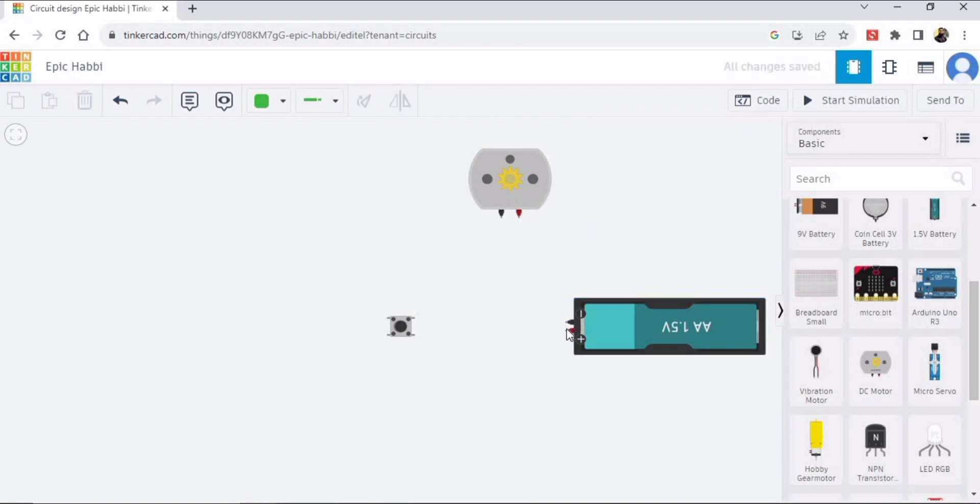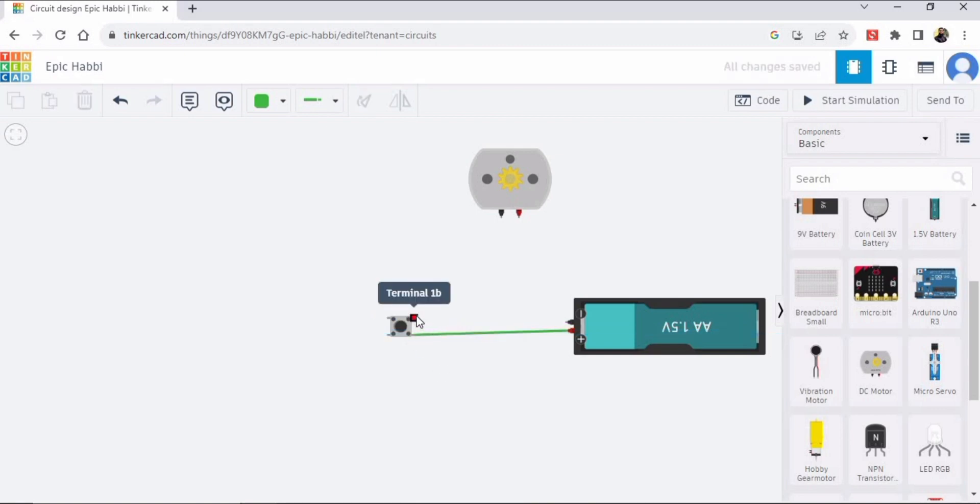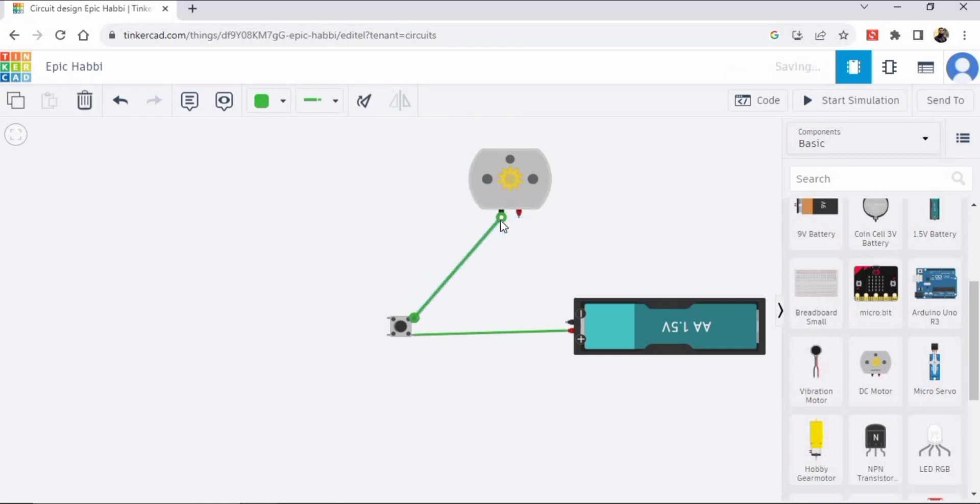Just flip the terminals and connect the positive terminal, which is the red one, with the push button. And use the same side of the push button and connect it with the DC battery like this.